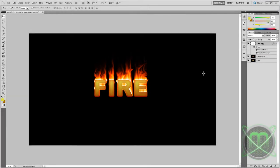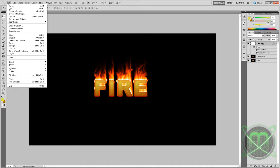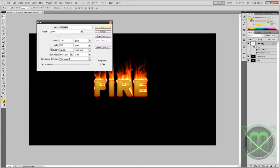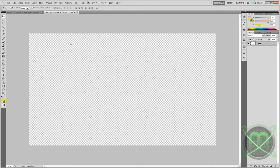Hey guys and welcome to menu tutorial. In this tutorial I'll be showing you how to make this kind of fire text in Photoshop. So let's go ahead and create a new document, size whatever you want.